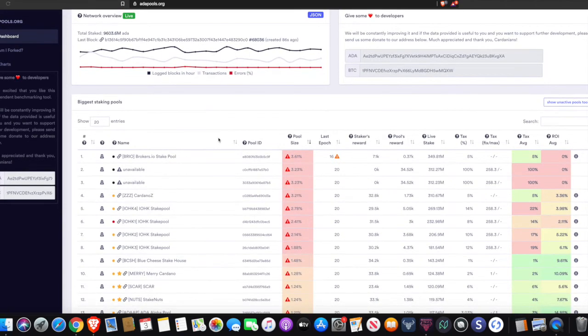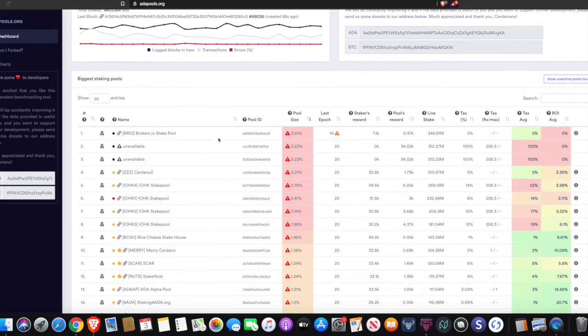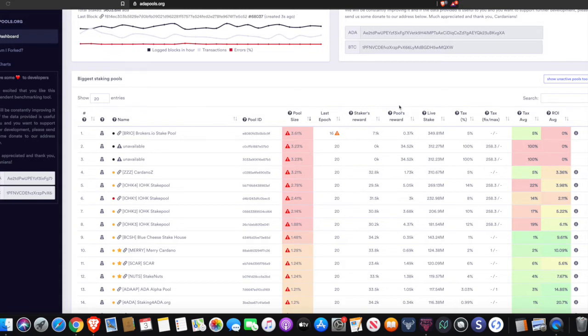I'll go ahead and link to it in the description below if you guys want to check it out. But what we're looking at here, there's a list of the stake pools that are available in the incentivized testnet. I know a lot of this looks kind of overwhelming. So I just wanted to talk a little bit about some of the key things here.